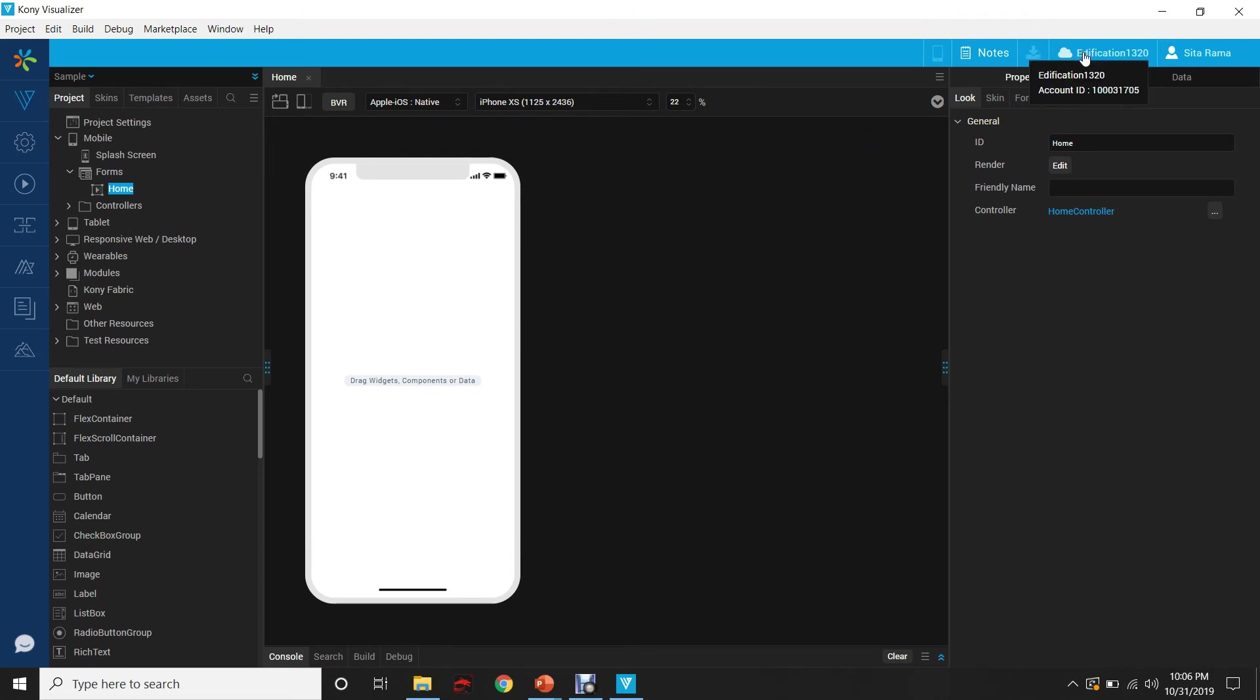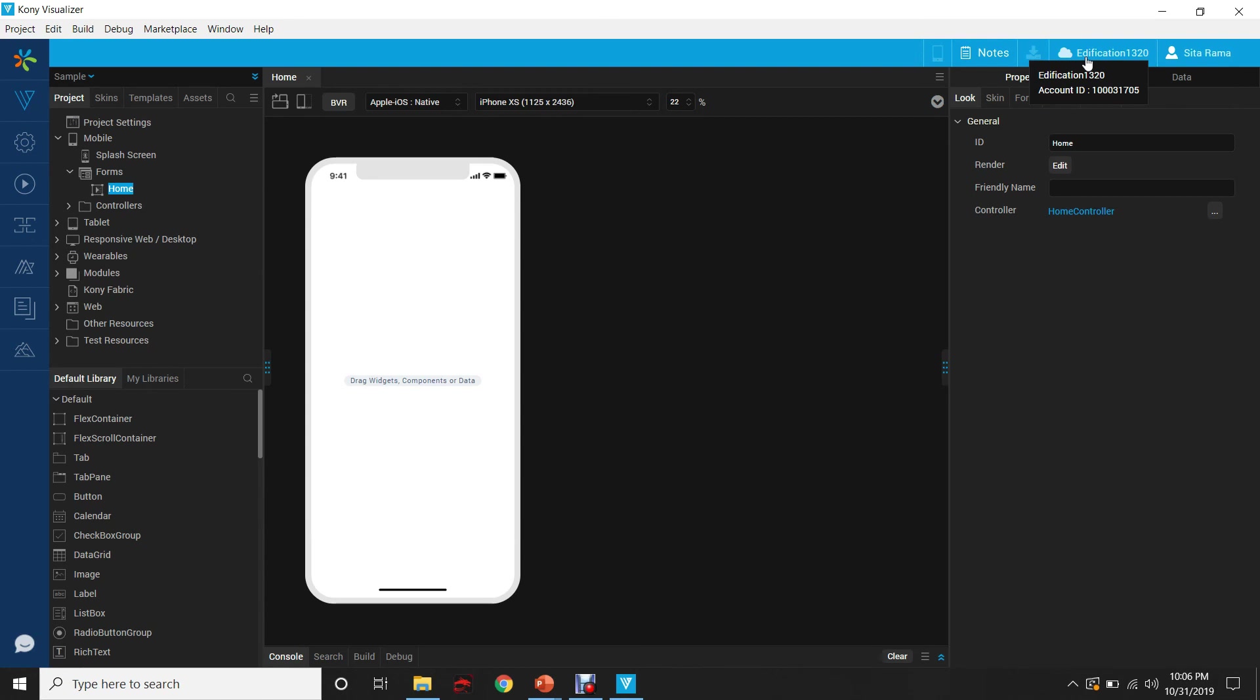On the top right corner, you will be able to see the profile with which you have logged in, and the cloud account that you have created. We are able to successfully set up Visualizer on this Windows PC.